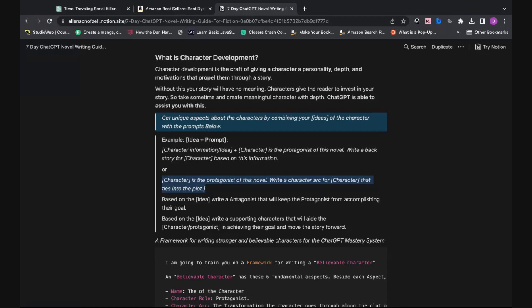For example, write a character arc for a waitress living in New Orleans based on your story idea. The third way to use ChatGPT to write believable characters is based solely on your story idea. If you need an antagonist, use this prompt: based on the story idea, write an antagonist that will keep the protagonist from accomplishing their goals. You can also add details about appearance, feelings, magic systems, power systems, backstory, or even create a race of alien species with a rich backstory.